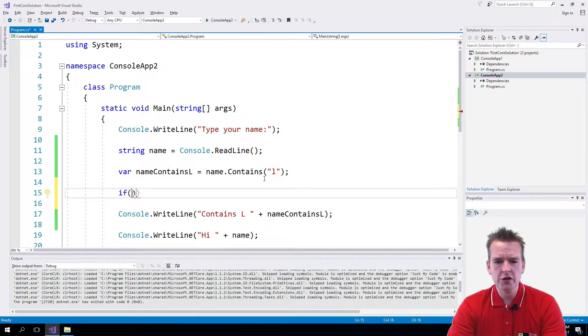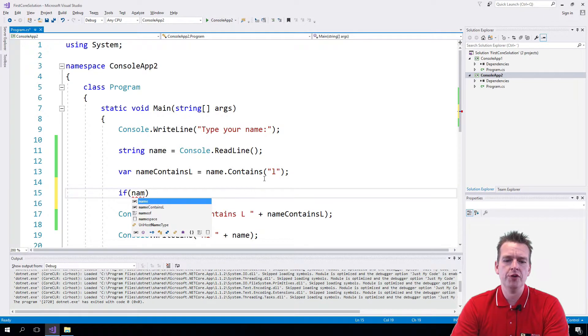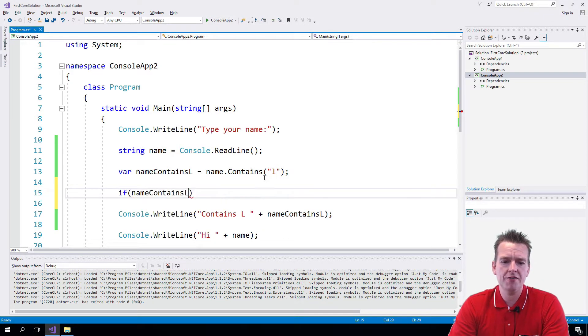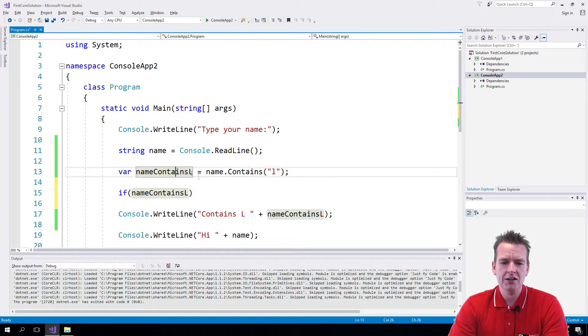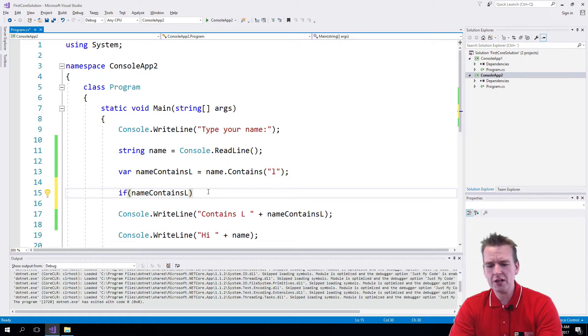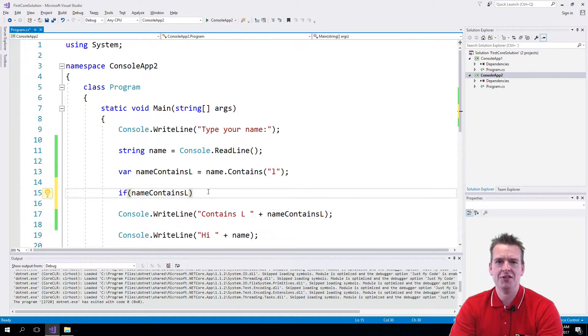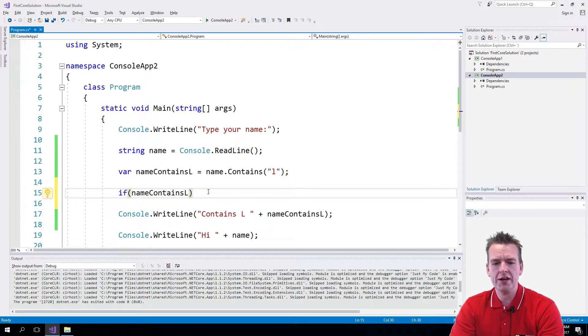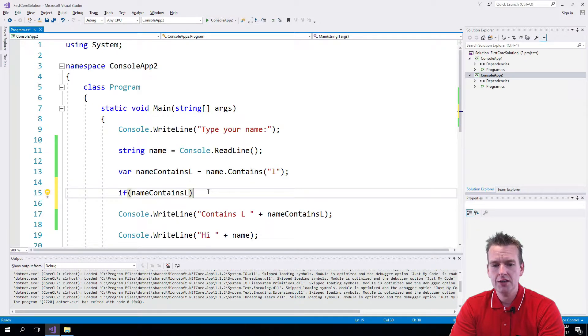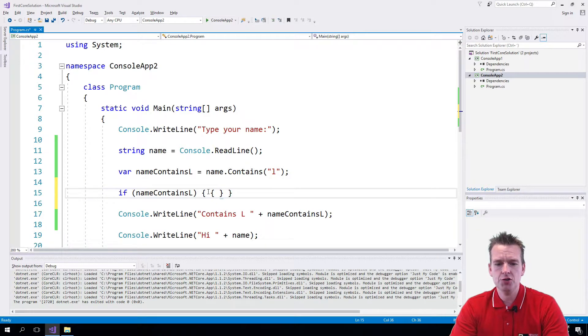We're going to use the variable we just made above, nameContainsL, inside the if statement. Now 'if' is another keyword that you can look up if you want to dive more into it.